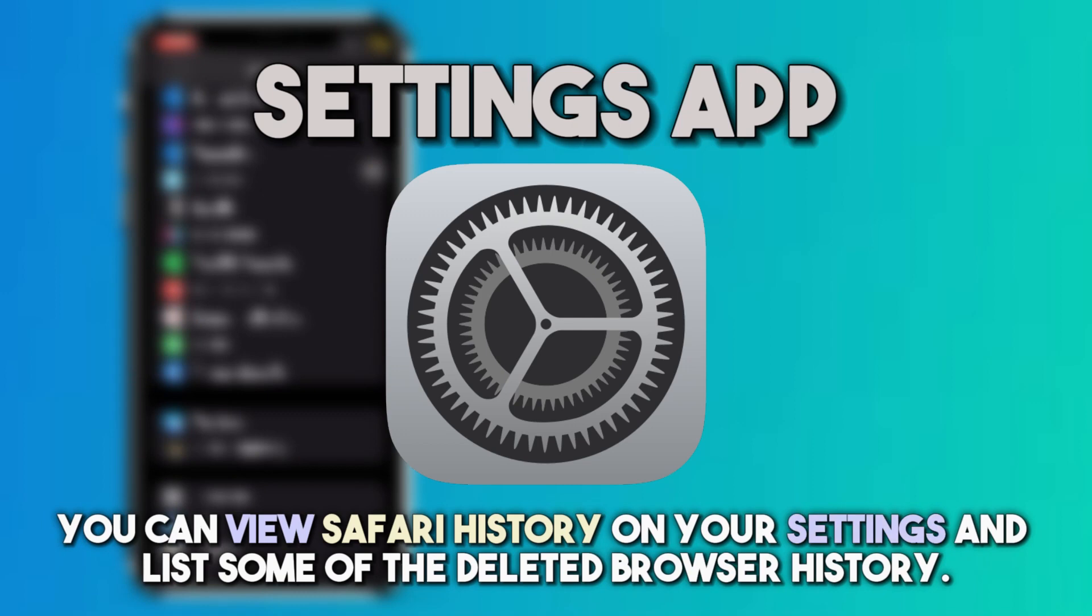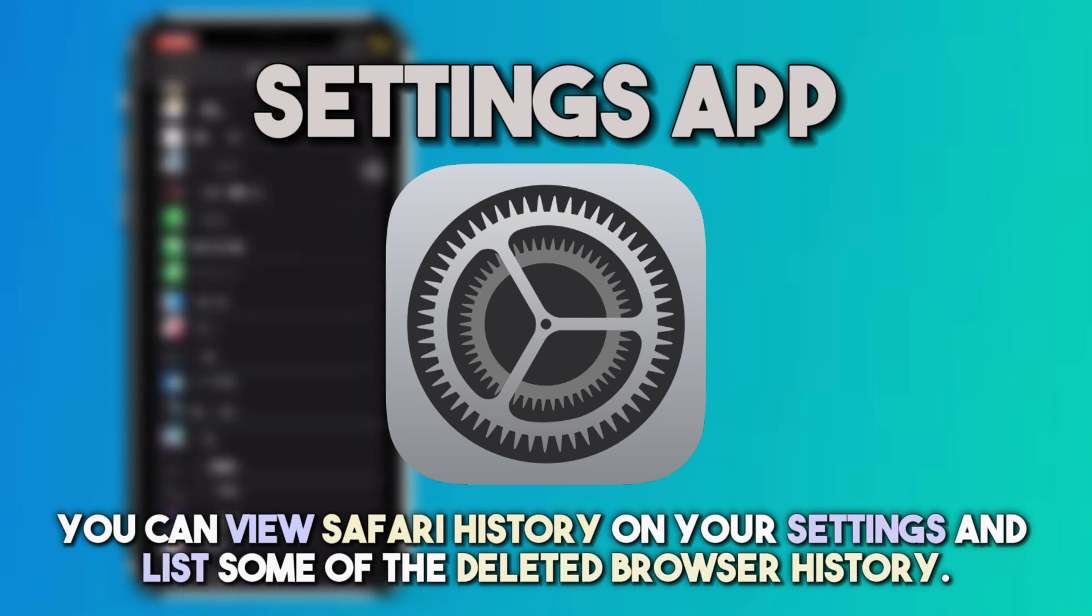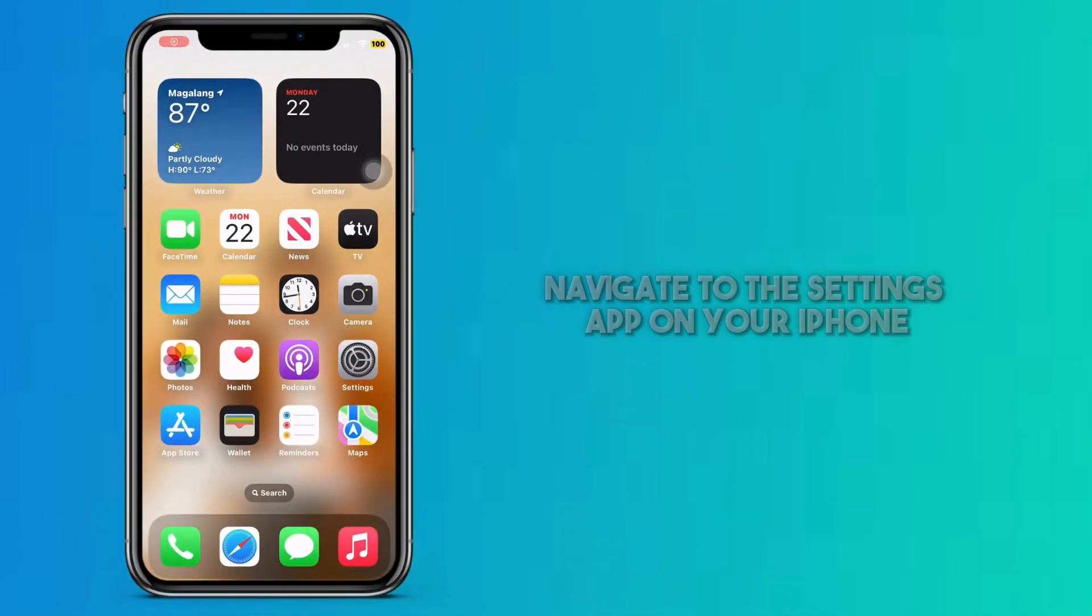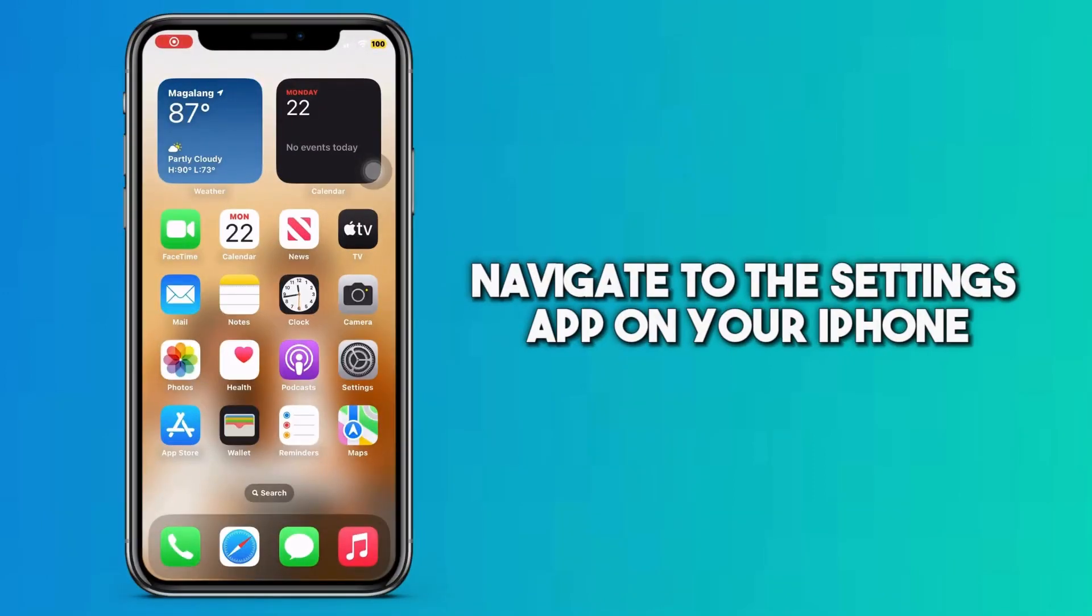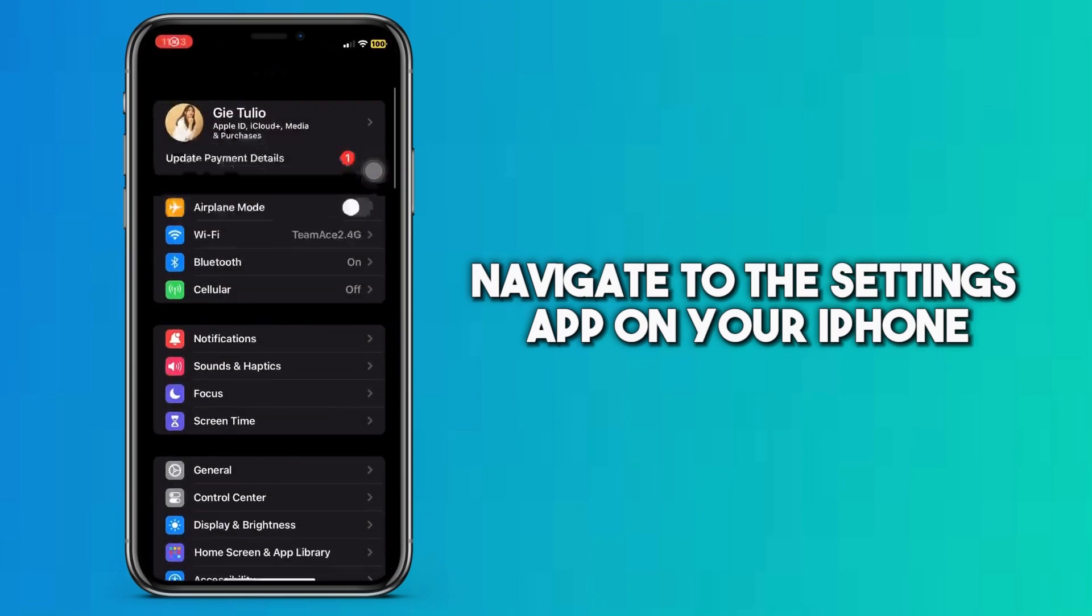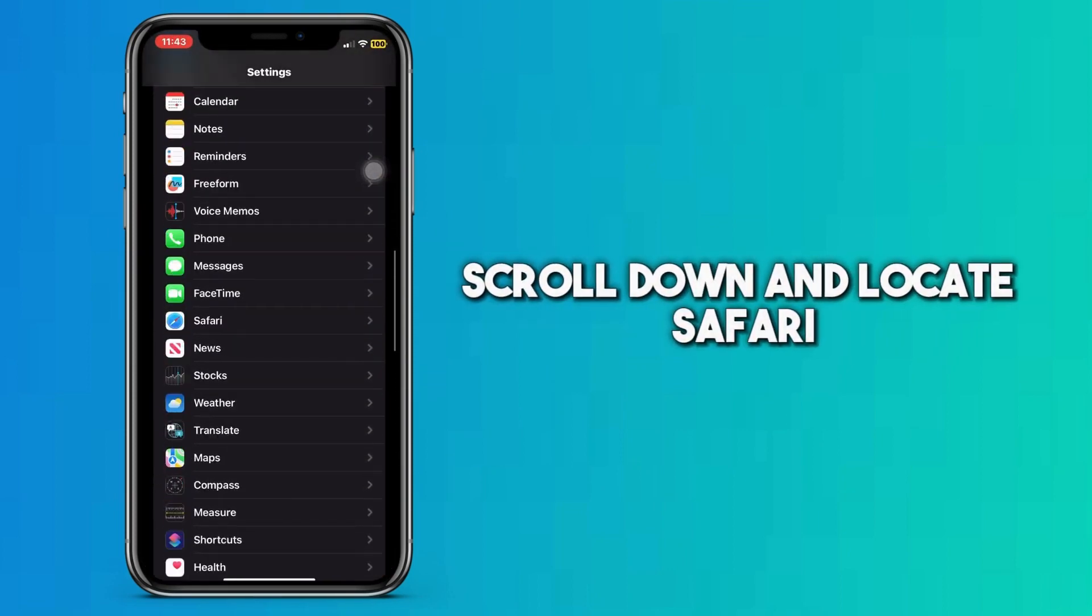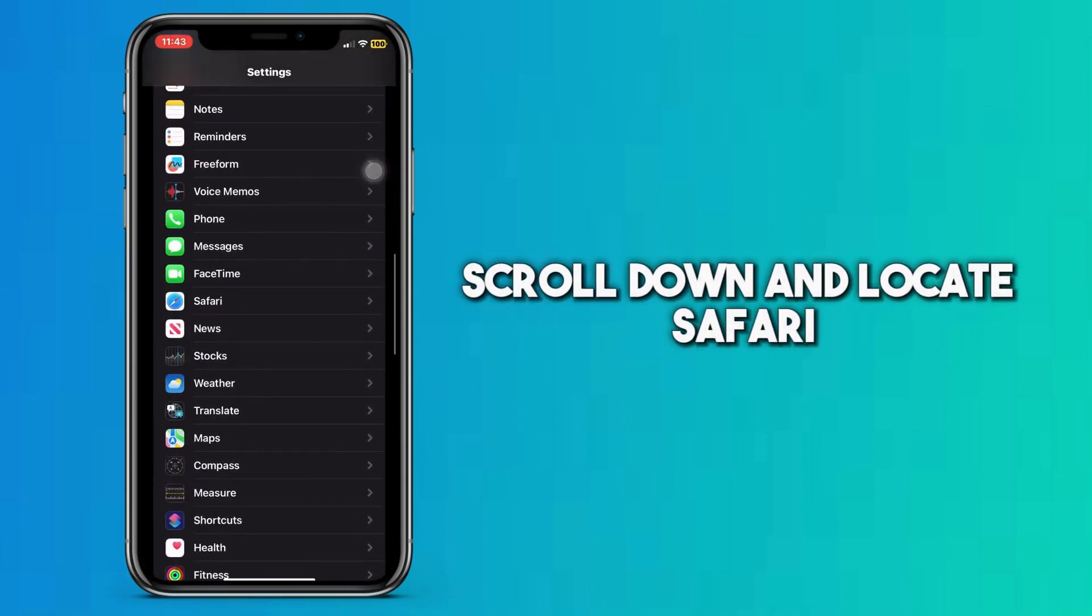You can view Safari history on your settings and list some of the deleted browser history. To do this, navigate to the Settings app on your iPhone. Scroll down and locate Safari.